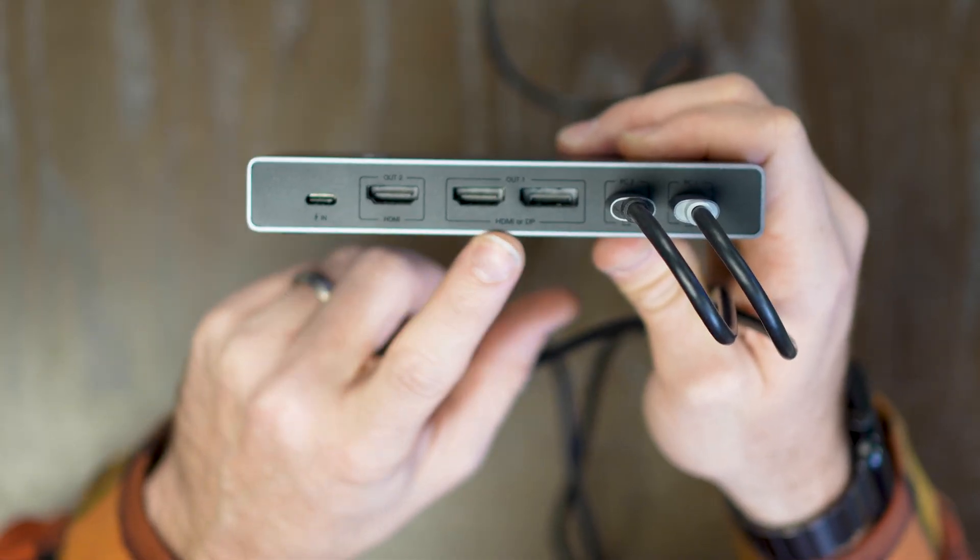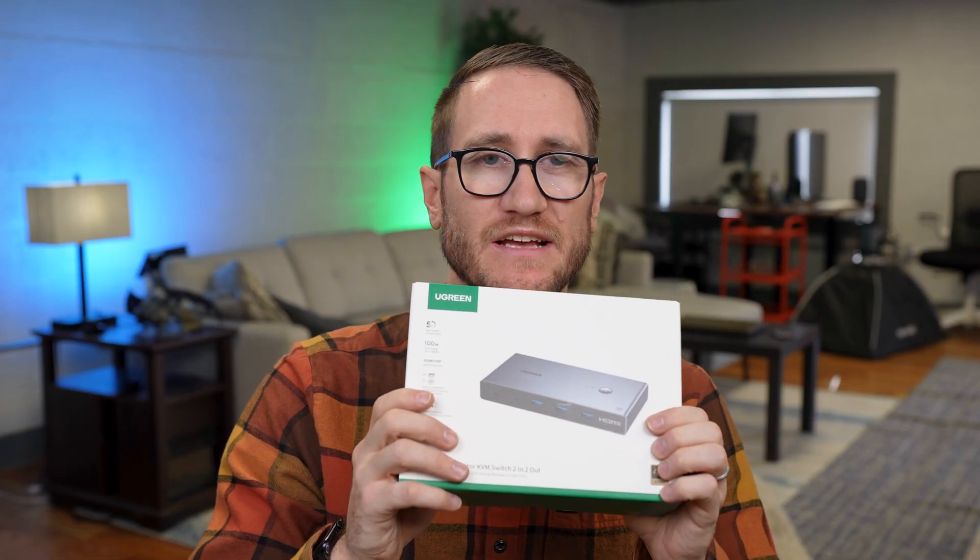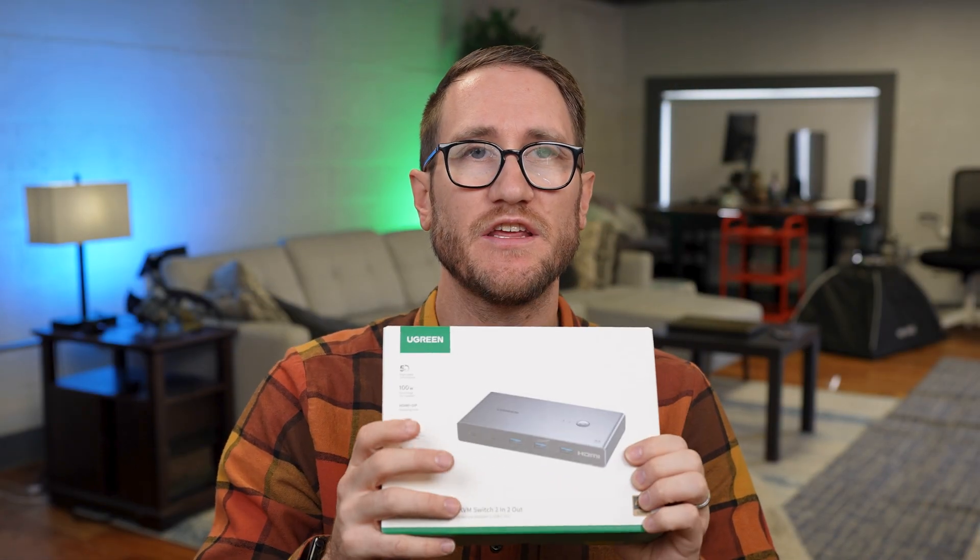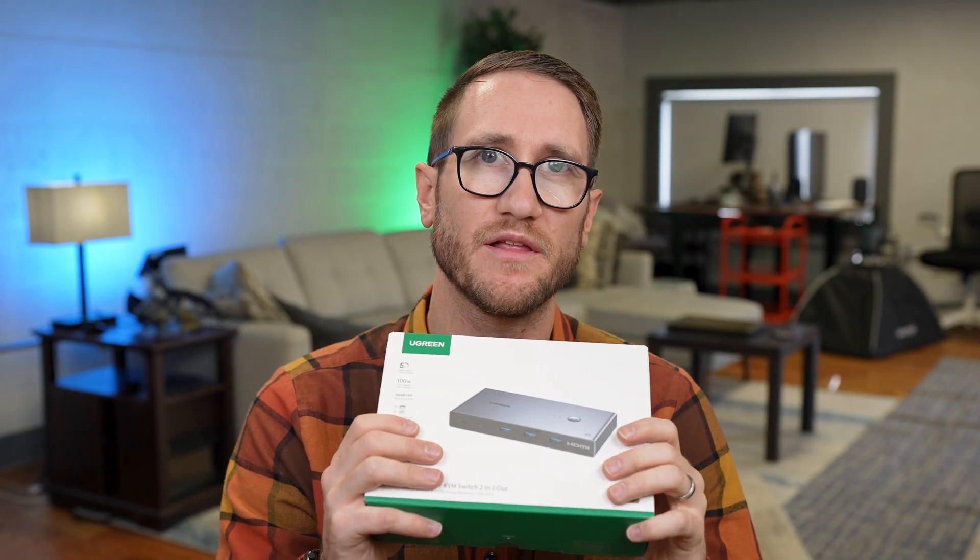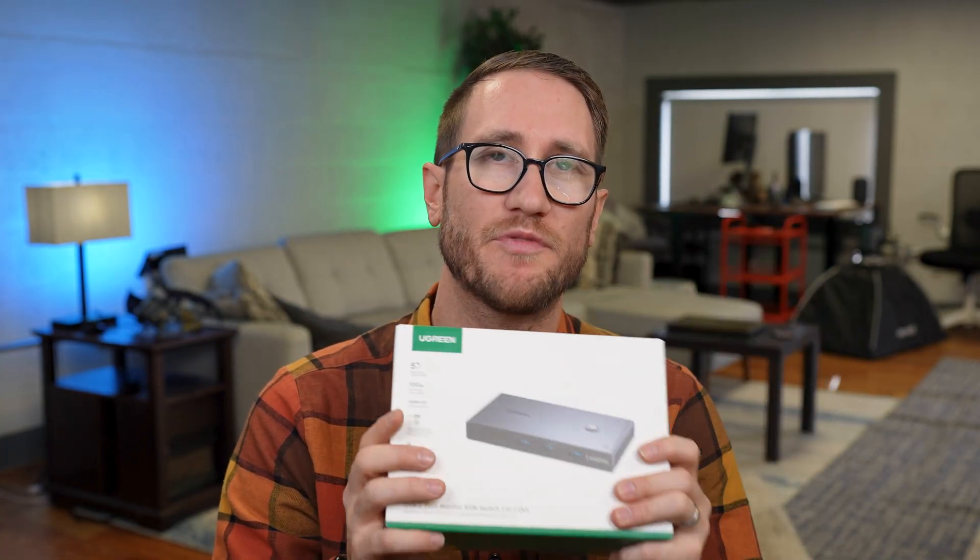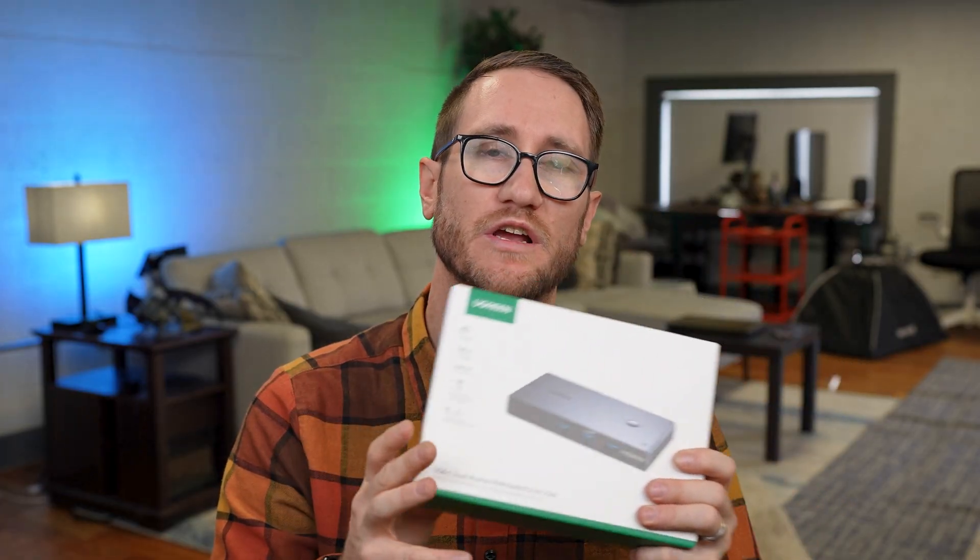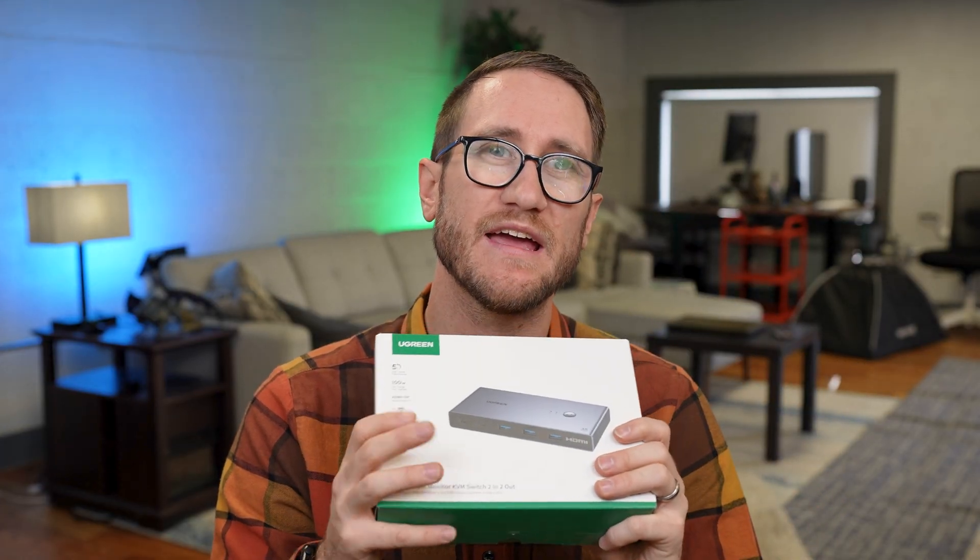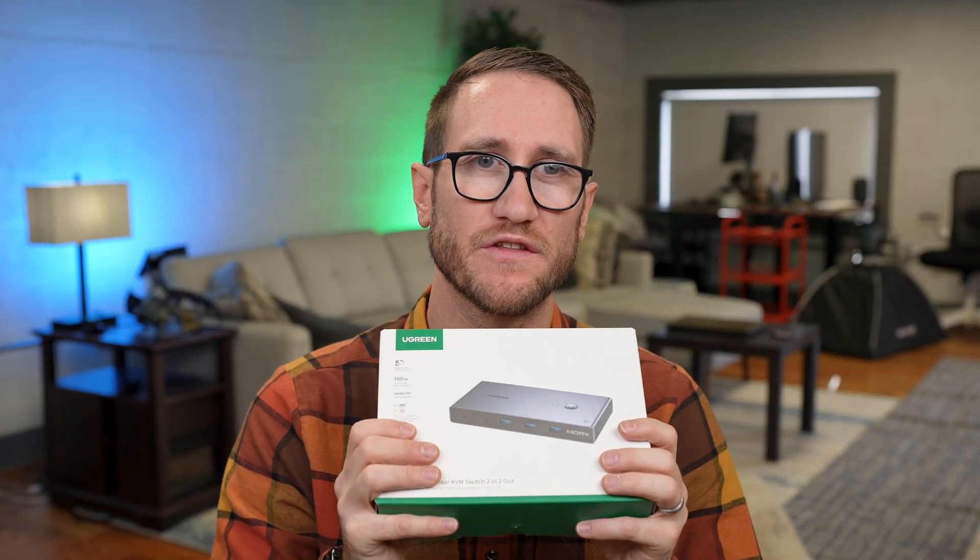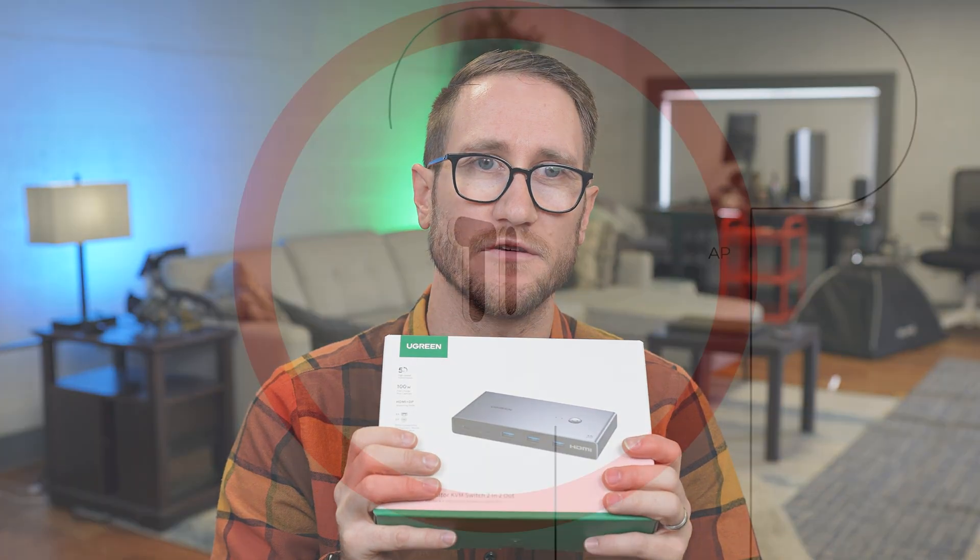With that said, the folks at Ugreen did provide this to me complimentary and sponsored this video. Down below in the links in the description will be the product pricing and availability. I've got Mac minis and also a laptop that I want to be able to switch between because one's for work and one's for play. Let's go ahead and demonstrate this, open this up and show you what you're getting yourself into.